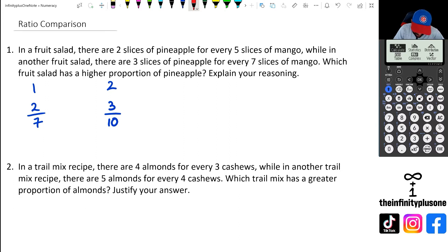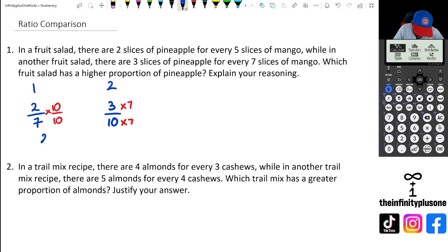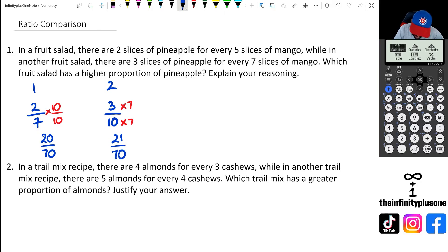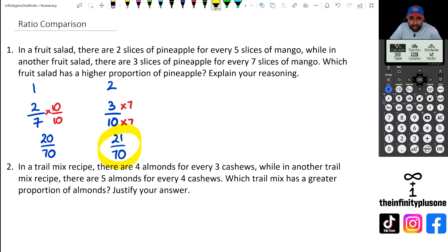The other way is by using the lowest common multiple — making the two denominators the same. I'll multiply the numerator and denominator of the first fraction by 7, giving 20 over 70, and multiply the numerator and denominator of the second fraction by 10, giving 21 over 70. This tells us the second fruit salad has a higher proportion of pineapple.